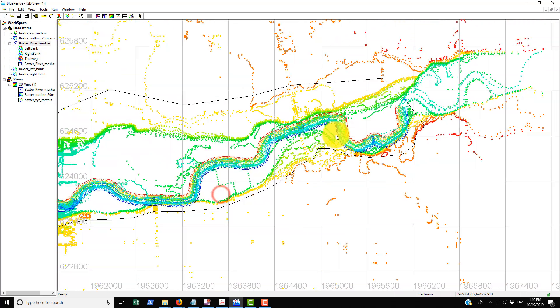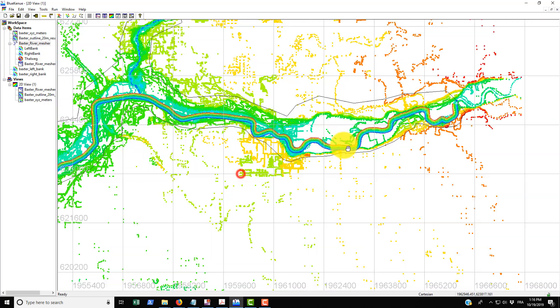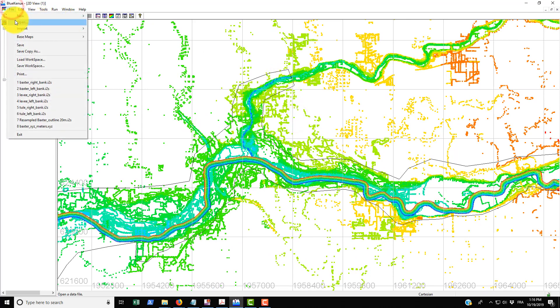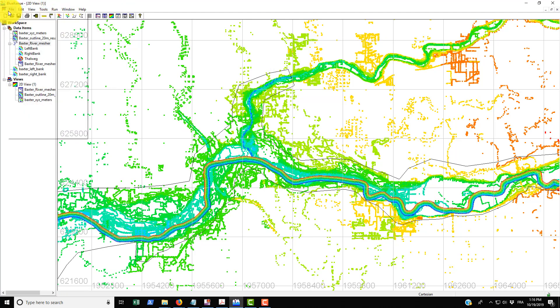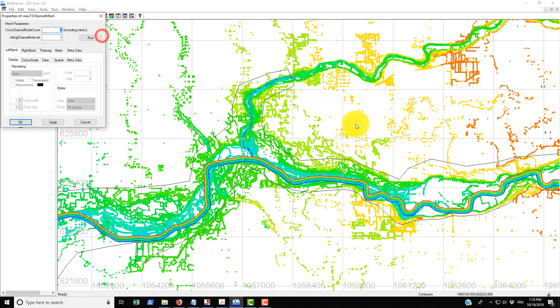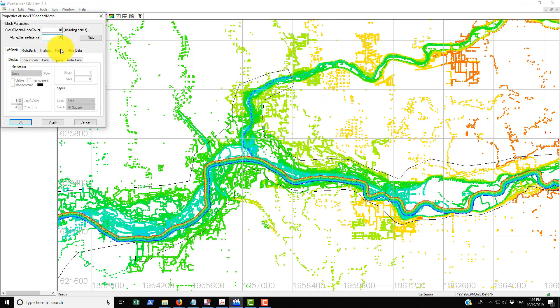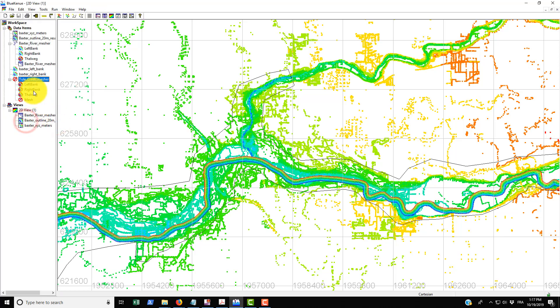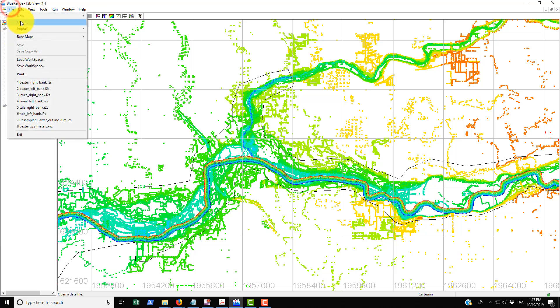That's for the Baxter River. There's also the other channel here for the Thule River. To do that we'll go new, click on new, bring in a new T3 channel mesher. Again this is going to be 10 and their along channel interval is 30. We're going to name this, let's go into the metadata and call this Thule underscore creek underscore mesher and just go apply, okay.